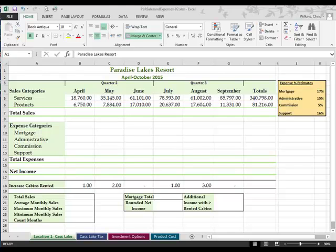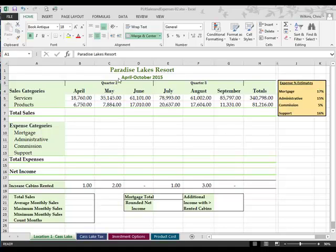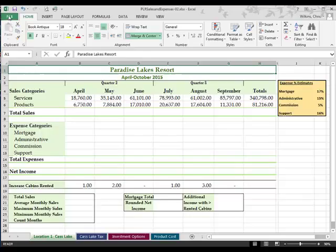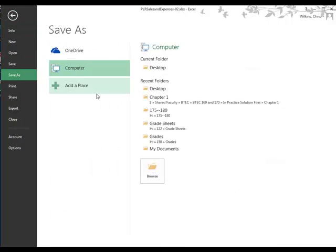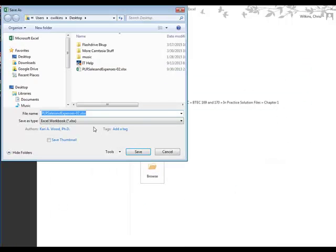Okay, chapter 2. There's a lot of information in this chapter and it's not difficult if you take it step by step. So let's get started and remember we're going to rename the file. I've opened up the file it told us to PLR Sales Expenses. So I'm immediately going to save it to my desktop as chapter 2 with my name.